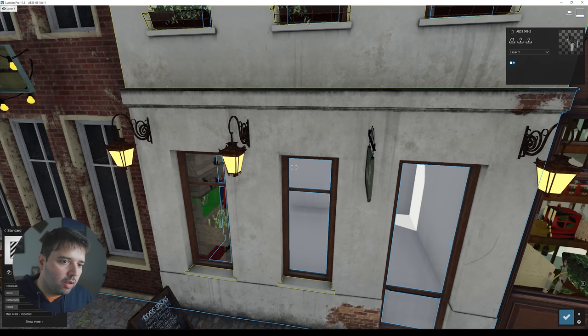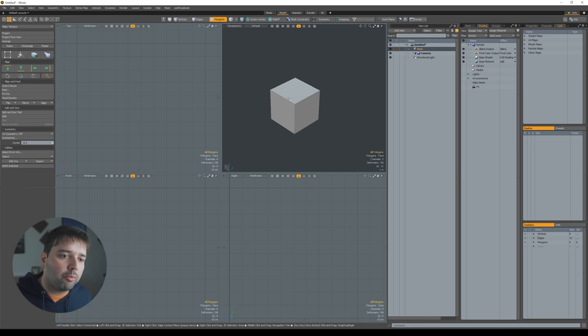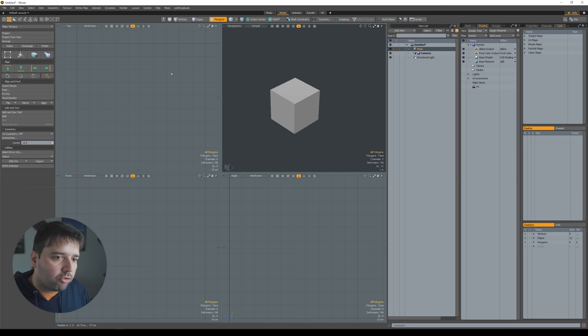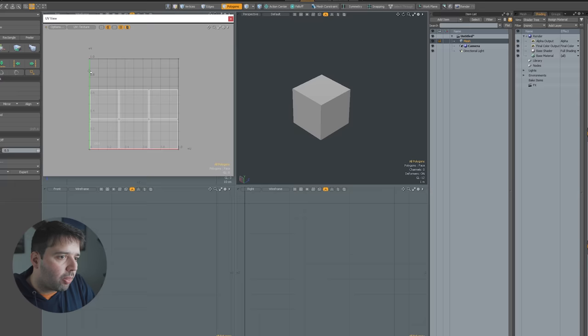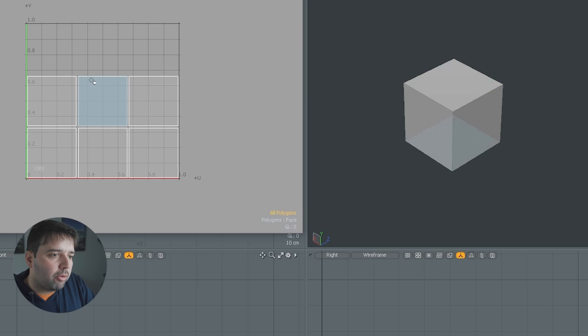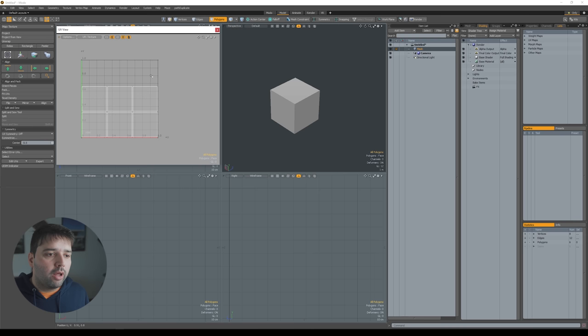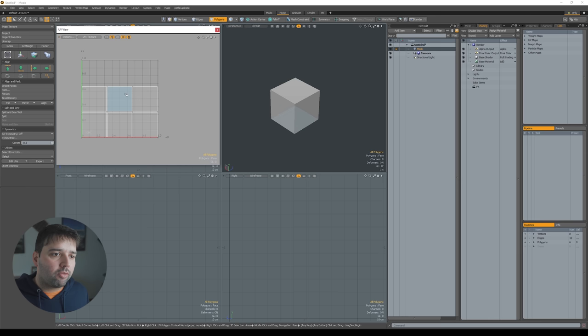To quickly explain what UV unwrapping is: I have a cube here, and I go to unwrap tools and do a project. Each face is individually projected. I can take this to Photoshop, for example, and paint each face a different color. Instead of painting separate colors, I could place grunge details, exposed brick — all of these things. That's exactly how Evermotion did it in this scene, which is why the materials look more realistic, because they have more detail embedded into the texture.